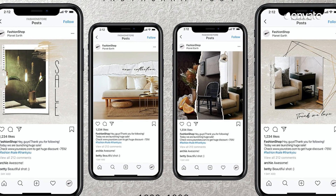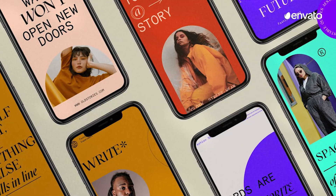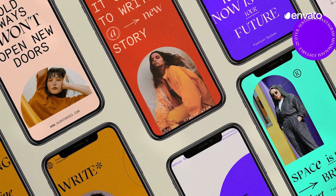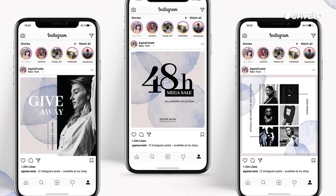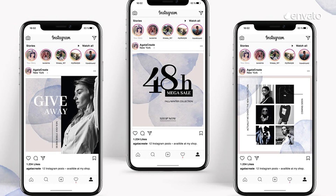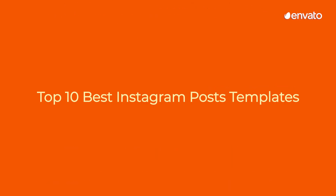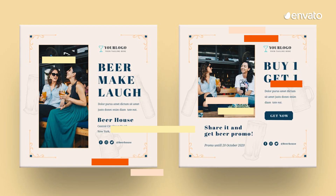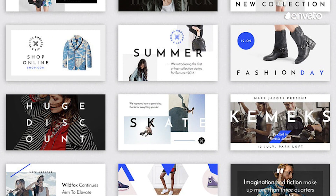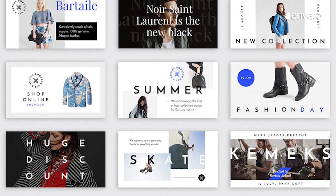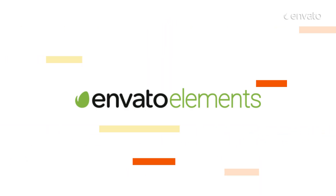With over 1 billion active users worldwide in 2021, Instagram is becoming the go-to platform for many businesses and individuals to promote their brands and sell their products and services. This Envato Elements Top 10 Best Instagram Post Templates Countdown provides a range of engaging assets perfect for Instagram posts and stories. All items featured are available with a subscription to Envato Elements.